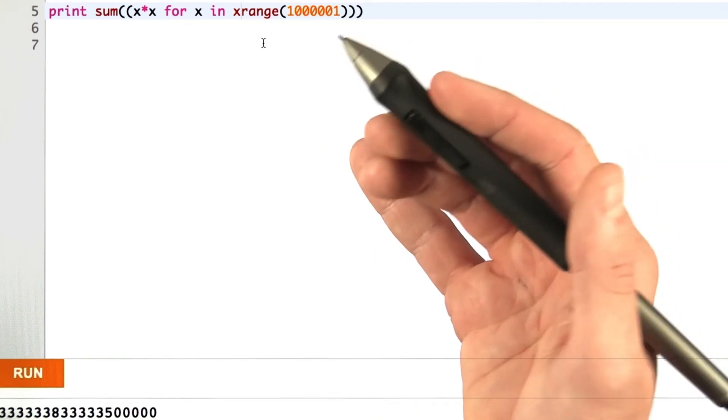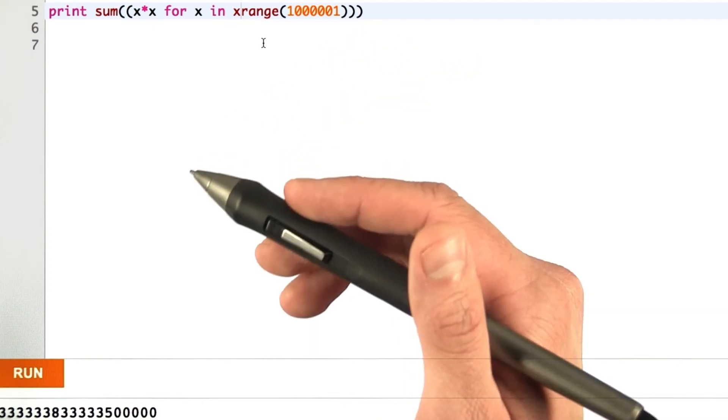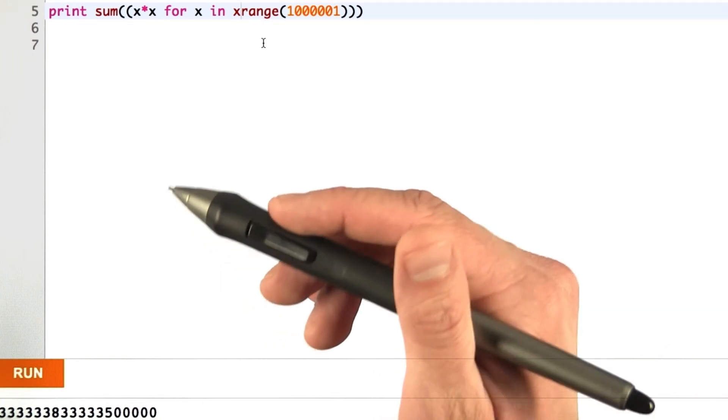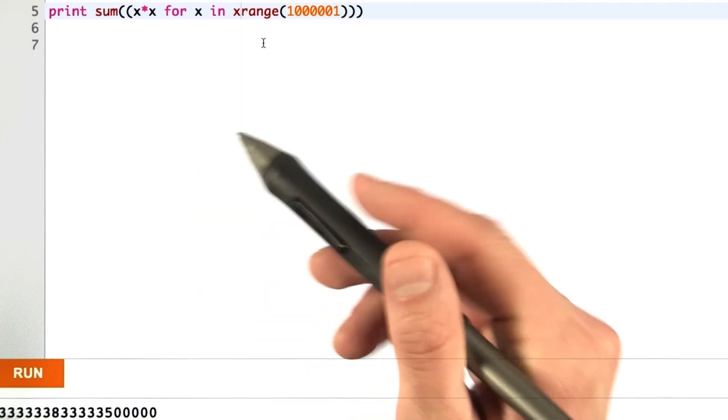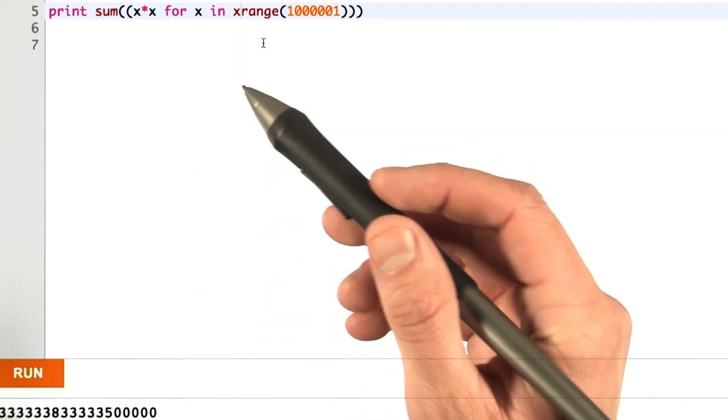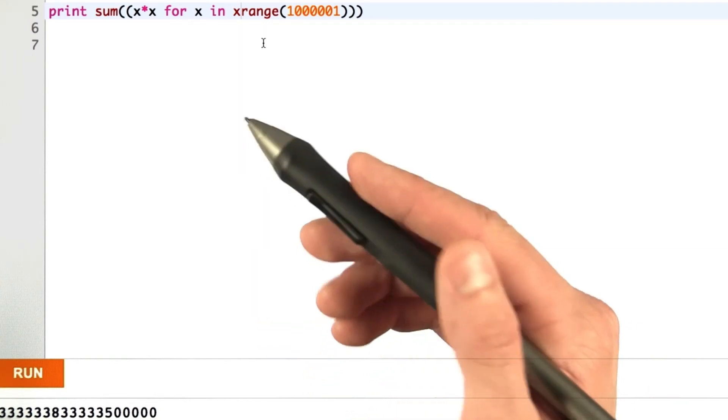So now we know how to use generator expressions. Let's poke around a bit and figure out exactly what's going on inside of them.